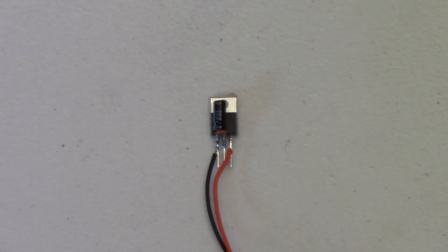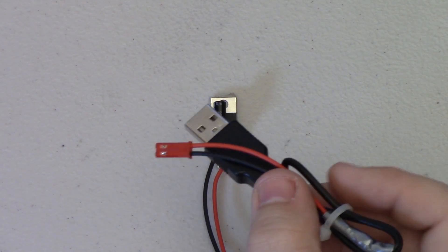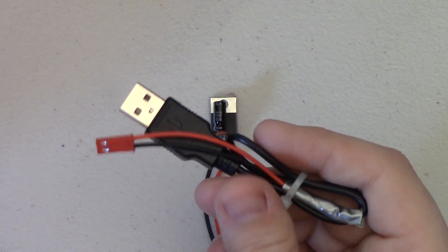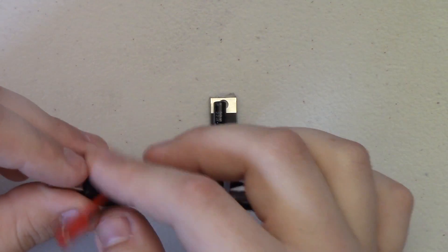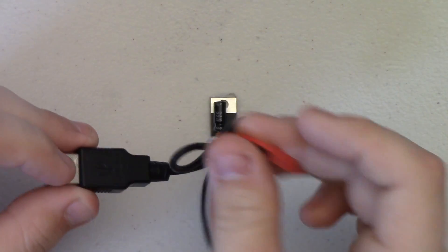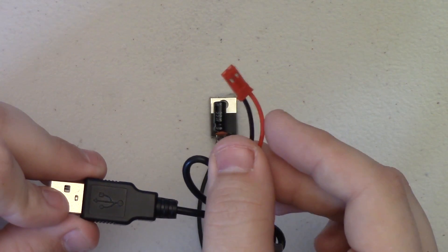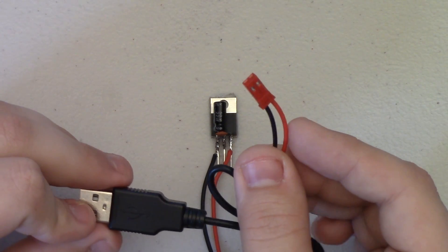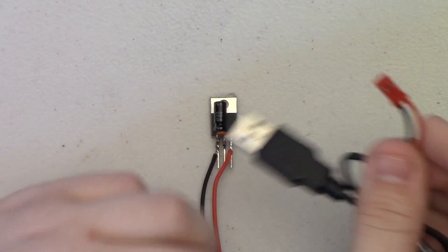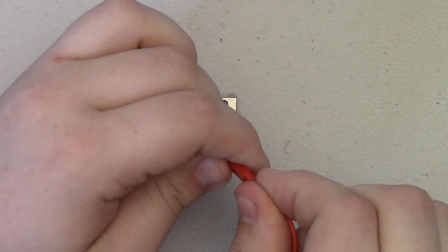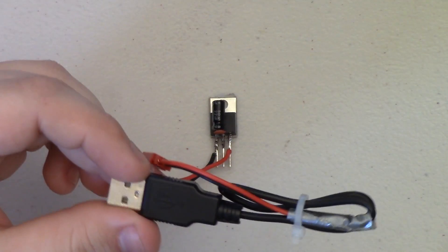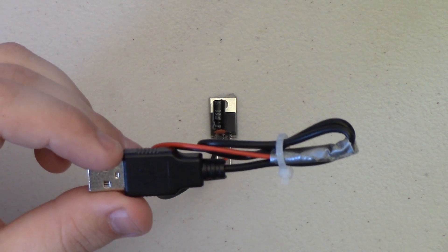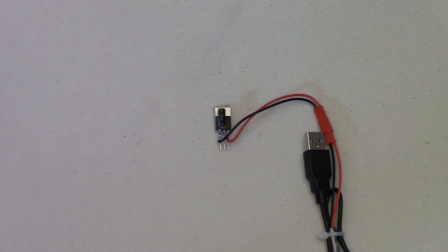Now optionally, you can take a USB connector as I have here and take off the other connector end and attach the male side of this battery connector. That way you can actually power this regulator directly from any USB port to power your ESP module.